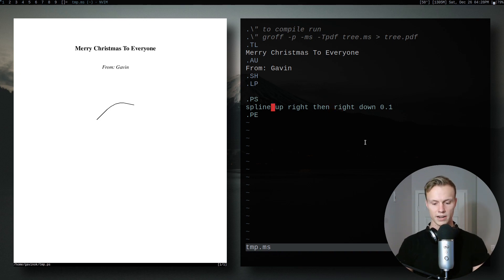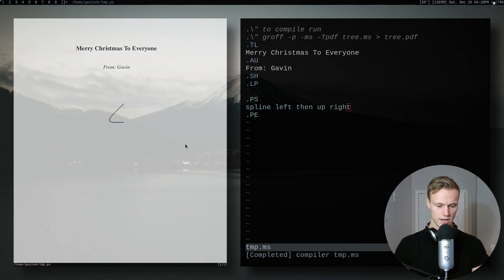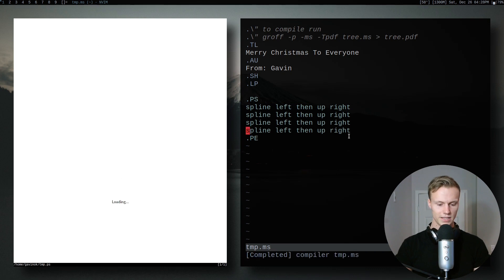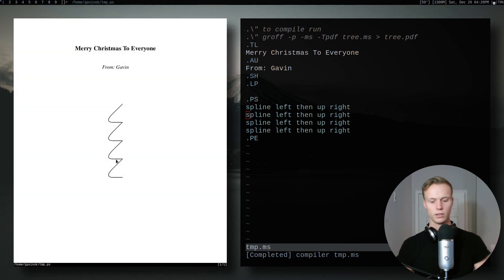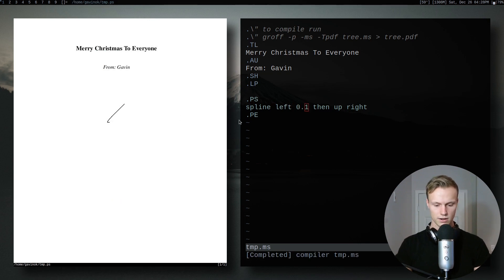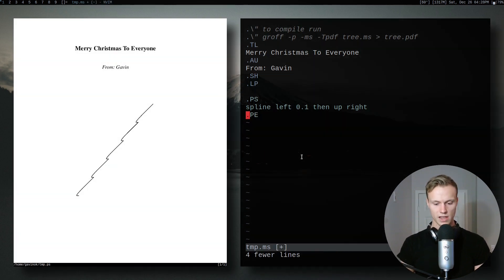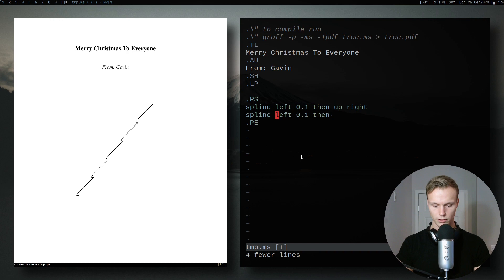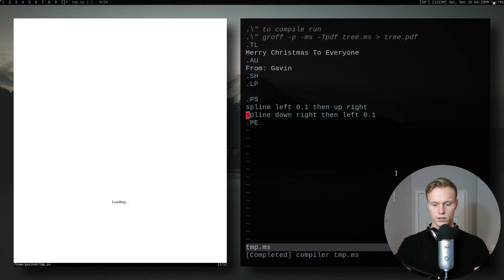I didn't cover splines in my first video but I'm sure you can see the use case for them. Now let's turn this spline into our branch — we're going to do 'left then up and right' and here is our first branch. If we repeat this we get nice branches on the left side of our tree, but the issue is it goes straight up. We want more of an angle, so we're going to scale the left to 0.1.